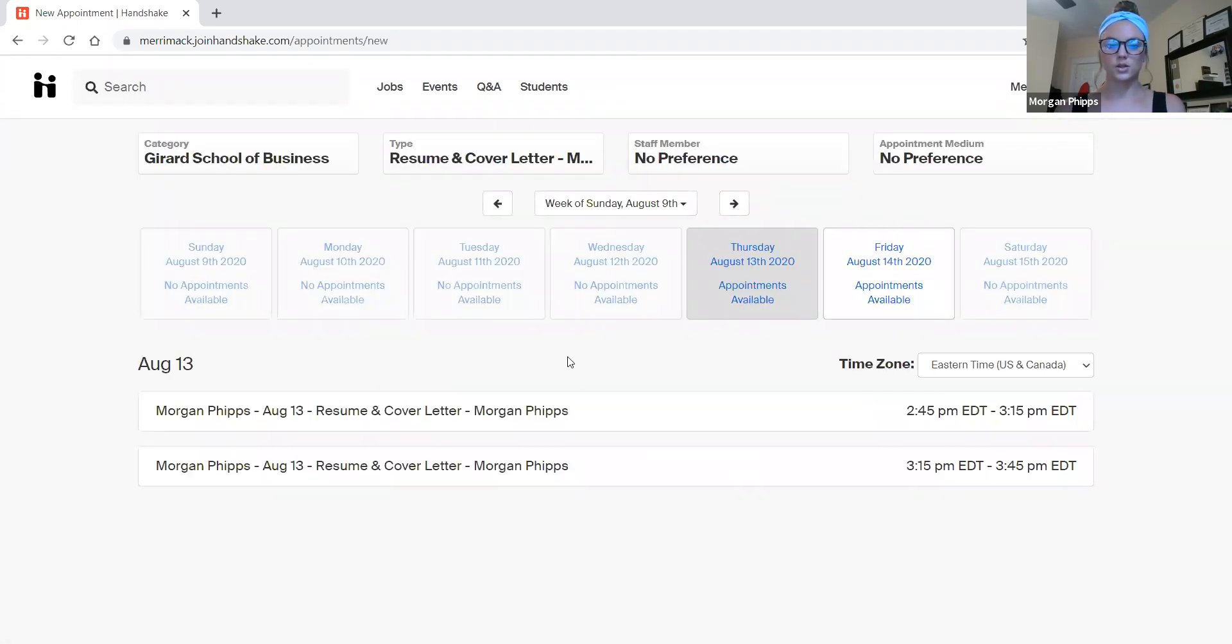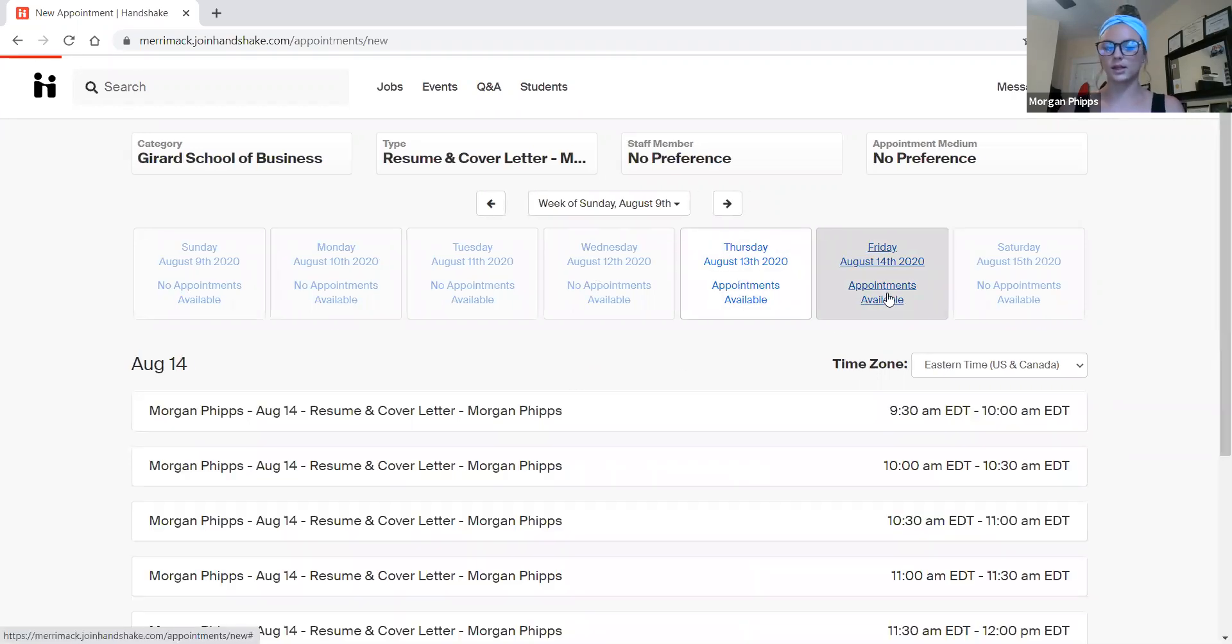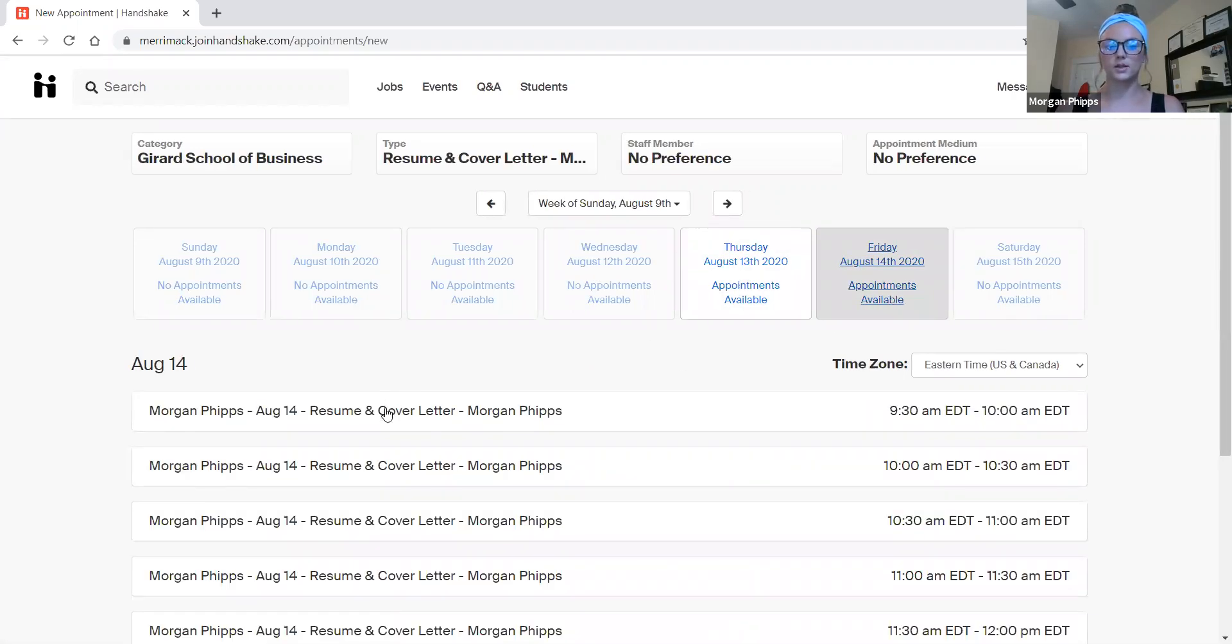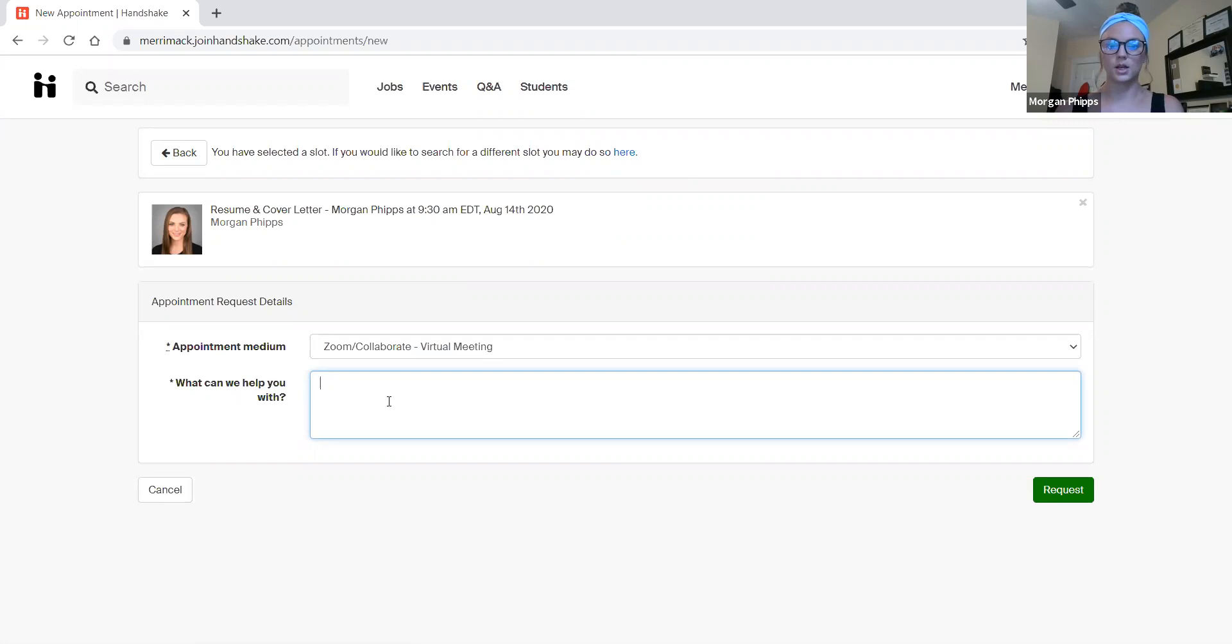If I search through Thursday and those times don't work for me, I can continue to click until I find a time that works. So if I select this, I now have space to tell my career advisor what I'd like to discuss during our meetings. Your career advisor will then send you a Zoom link and a calendar invite.